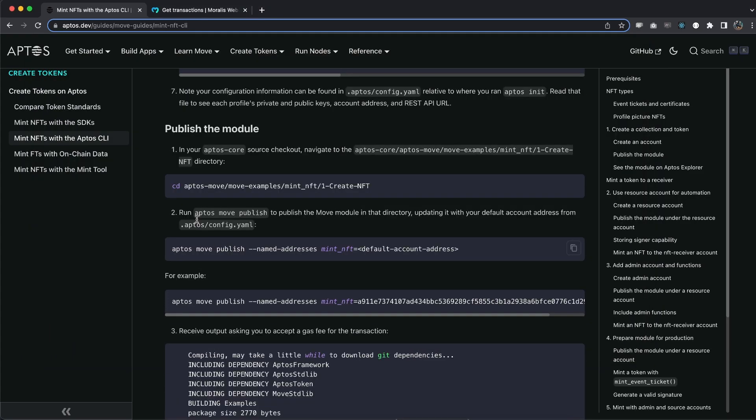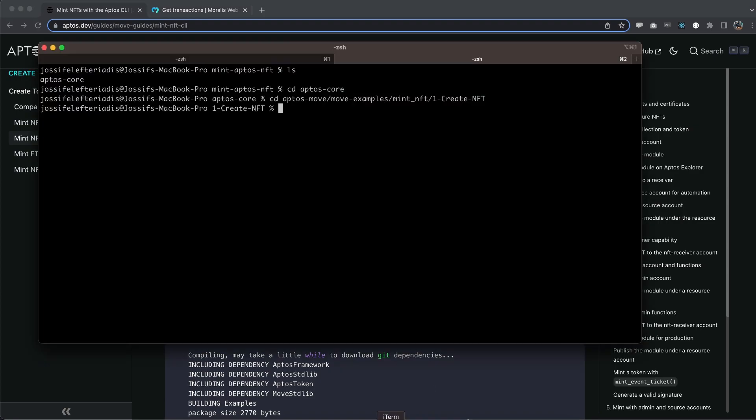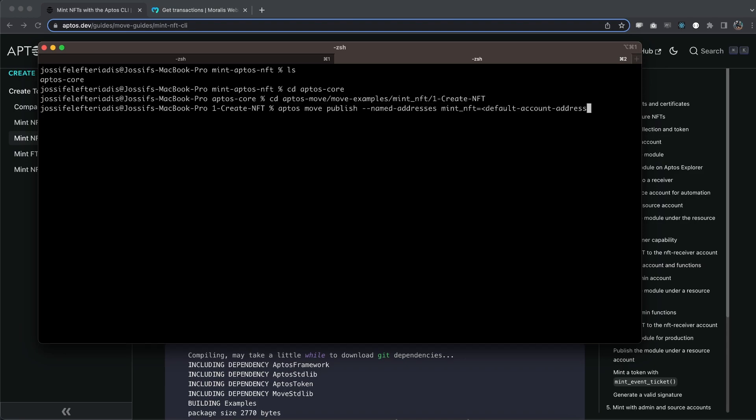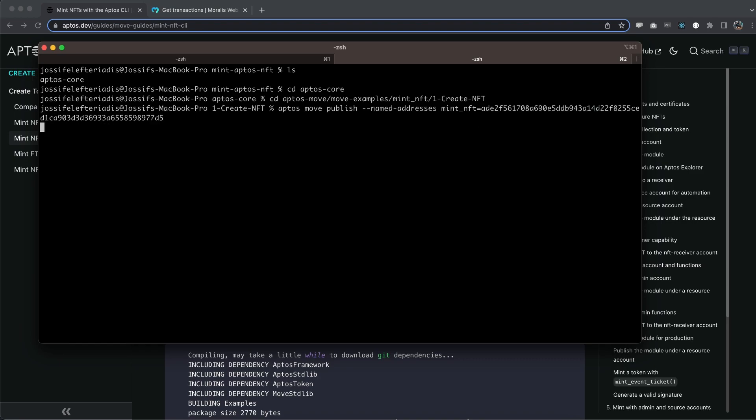And next, it wants us to run Aptos move publish to publish the move module in that directory. And we can also add the private key we generated above. So let's copy this whole command right here. Paste it in. Make sure we delete this part and then add your private key right here. Like so and hit enter.